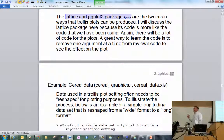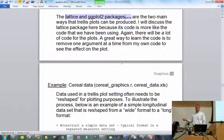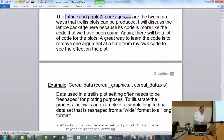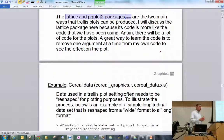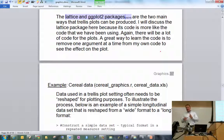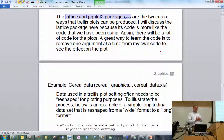In R there are two main ways to do trellis plots: the lattice package and the ggplot2 package. We'll focus on the lattice package because its code is more similar to the plotting code we've already looked at. The ggplot2 package approaches graphics differently — I'll talk about it briefly later. Think of my code as a template or starting point for how to do things.